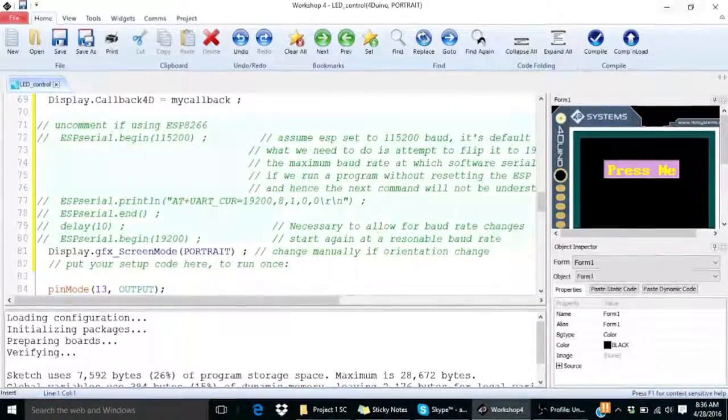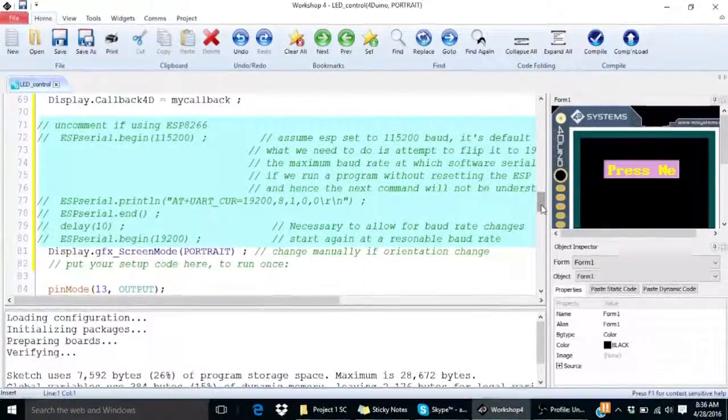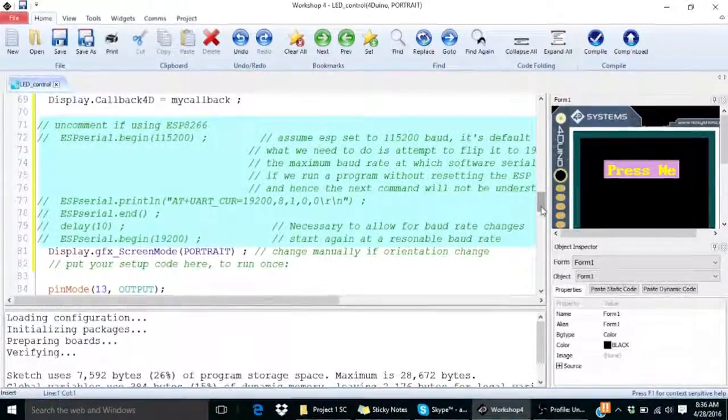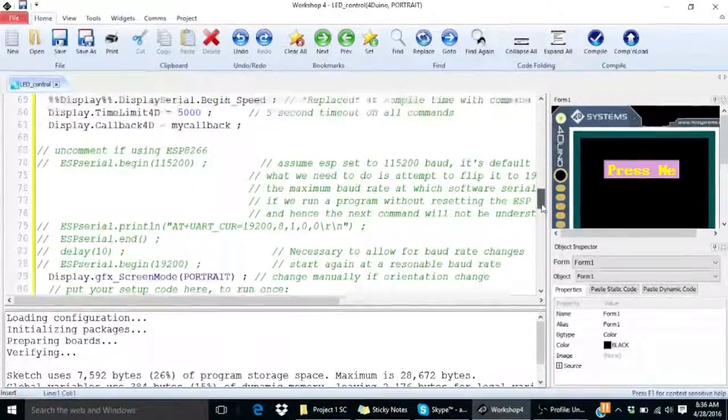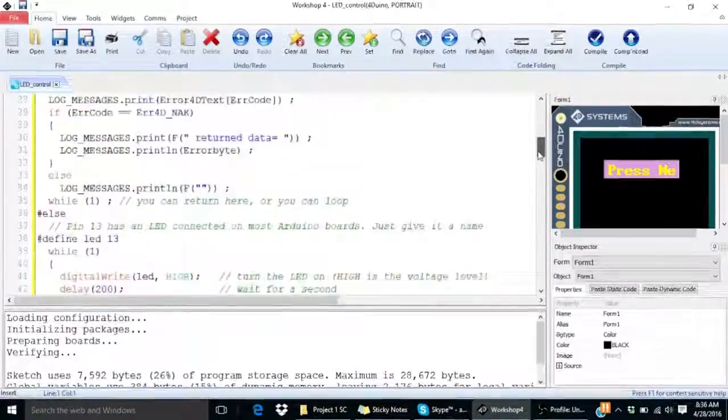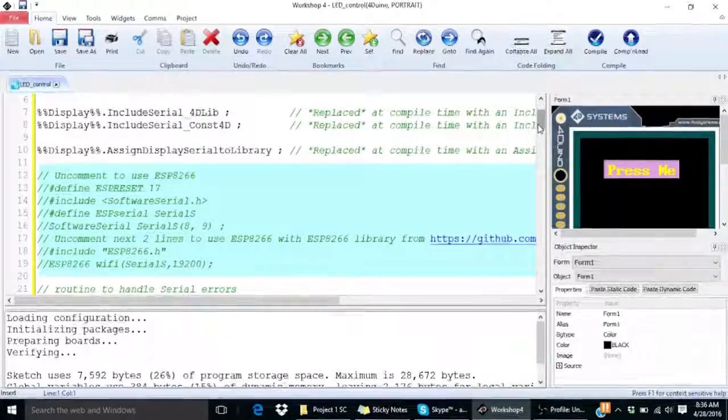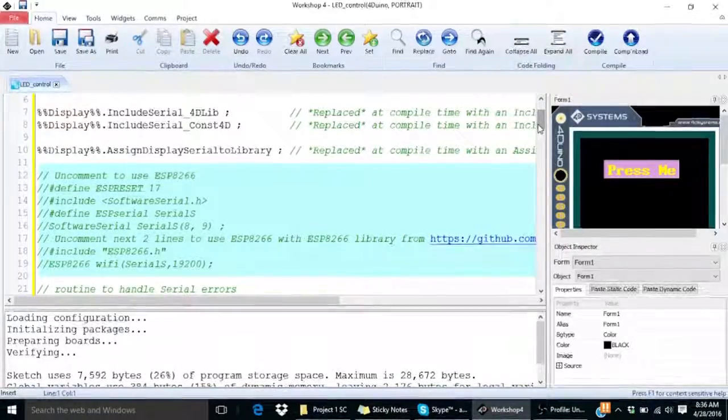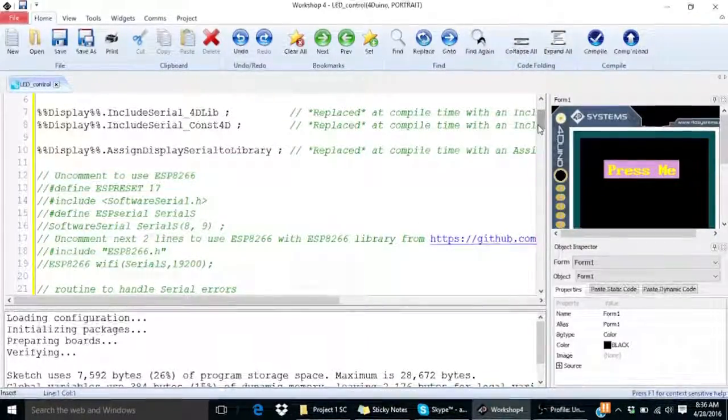It also contains the lines of code for initializing 4D Vino Wi-Fi communication and all you need to do is simply uncomment this section if you wish to use Wi-Fi in your project.